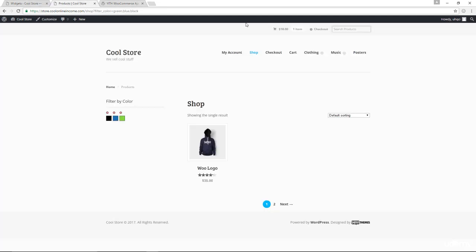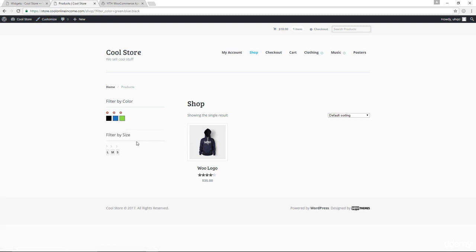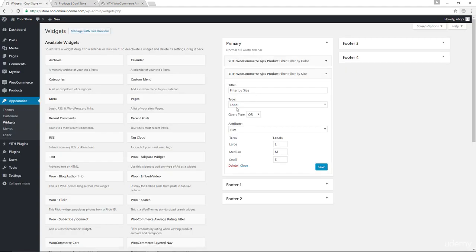Let's go back in here. Let's refresh the page. And now we have filter by size. So it basically works the exact same way as the filter by color. So you could change the query type from OR to AND. And again, like I said, it works the same way as the filter by color.